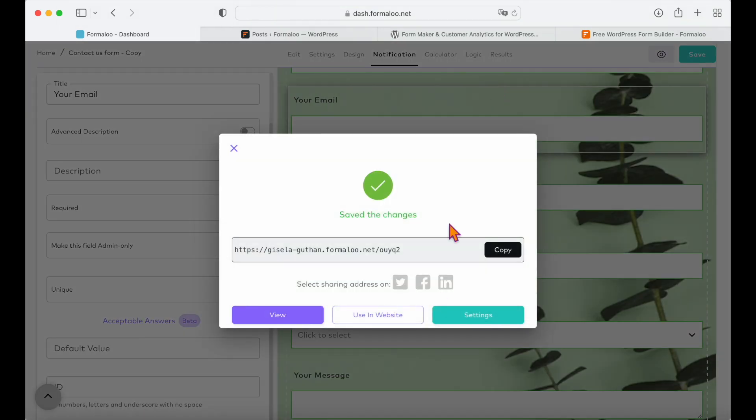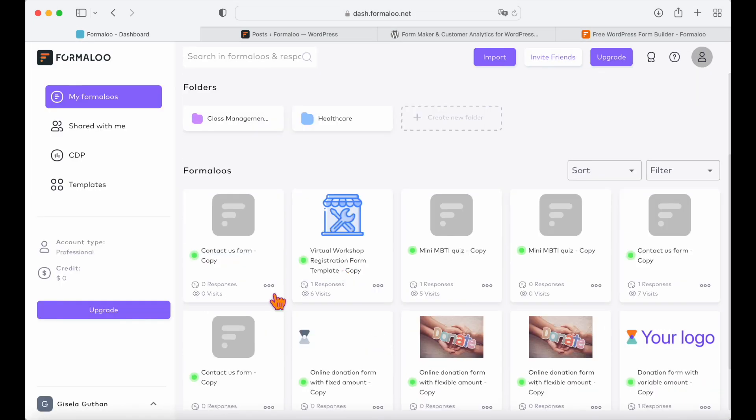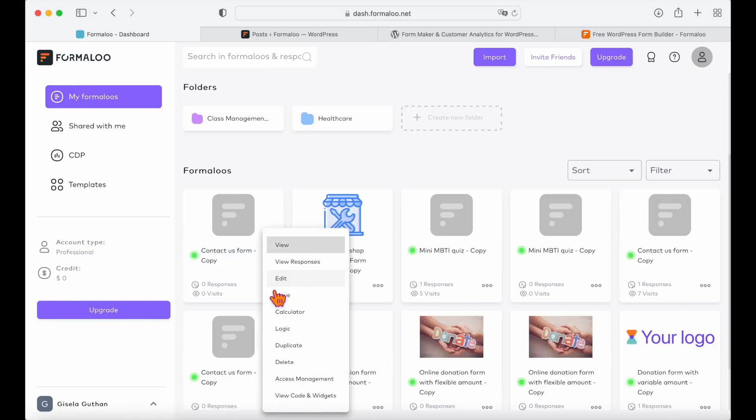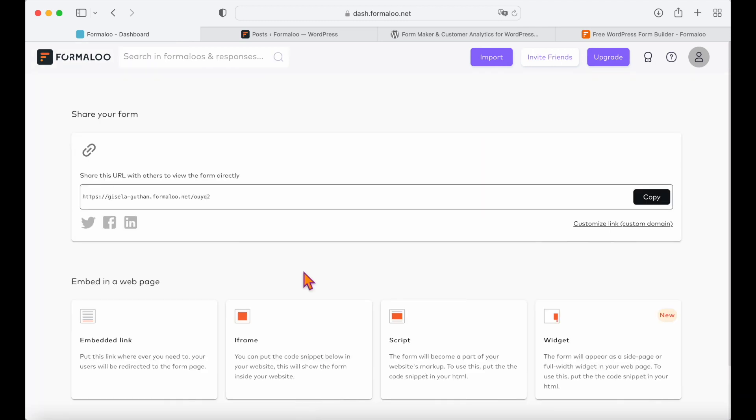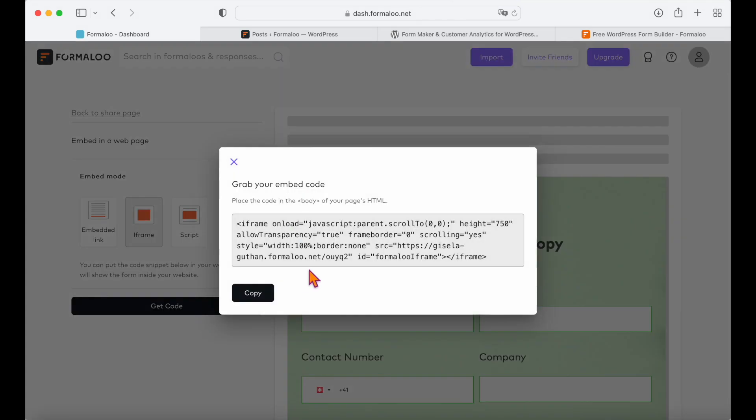Now let's get back to our dashboard and click on the three dots appearing on the bottom right corner of your form. Click on view code and widget, select iframe to embed on a web page, then get the code and copy it.